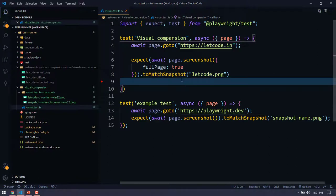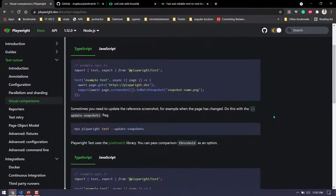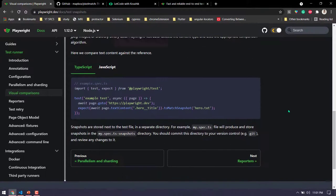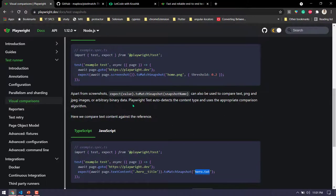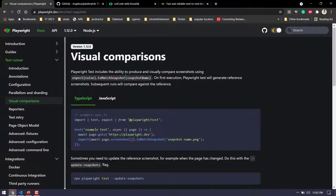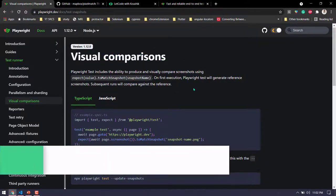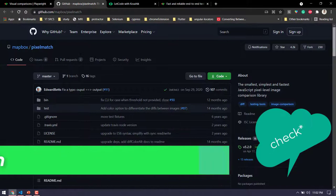The best part is toMatchSnapshot doesn't only work for screenshots — if we have a text file, for example to check a header or paragraph, we can do that too. It supports text files, JPEG images, and binary data. So with toMatchSnapshot we have a lot of options. Internally it uses a library called pixelmatch, and I'll leave a link in the description.